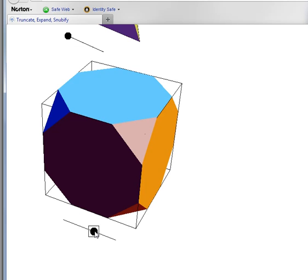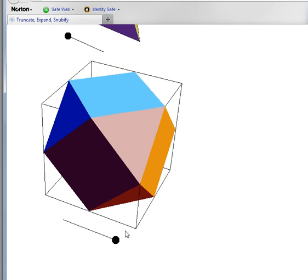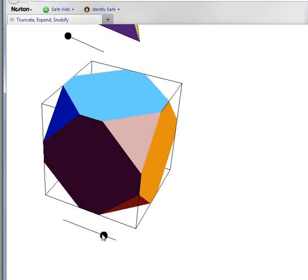If we would truncate all the way to the midpoint like that, we get a different shape which will be in a different video.